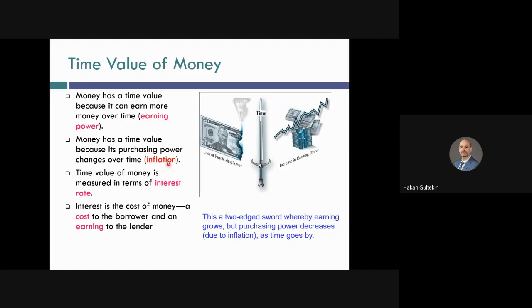On the other hand, we can think from another perspective: money has a time value because of changes in its purchasing power. This is called inflation. Assume you have 100 reals now, and with this 100 reals, if you go to the market, you can buy 100 liters of milk. This is in 2021.